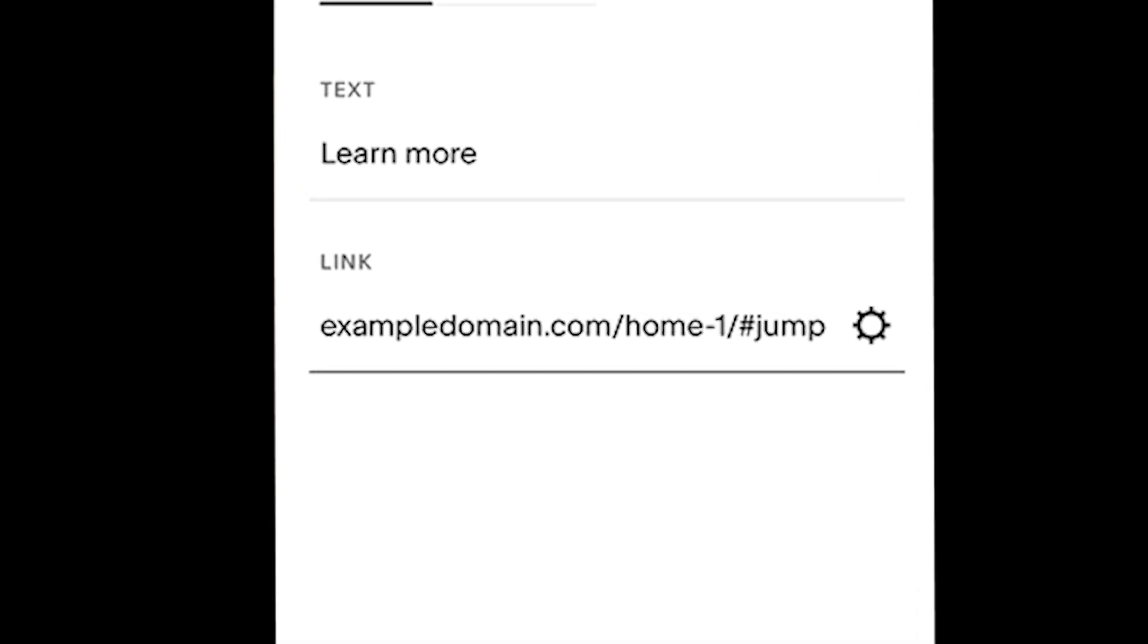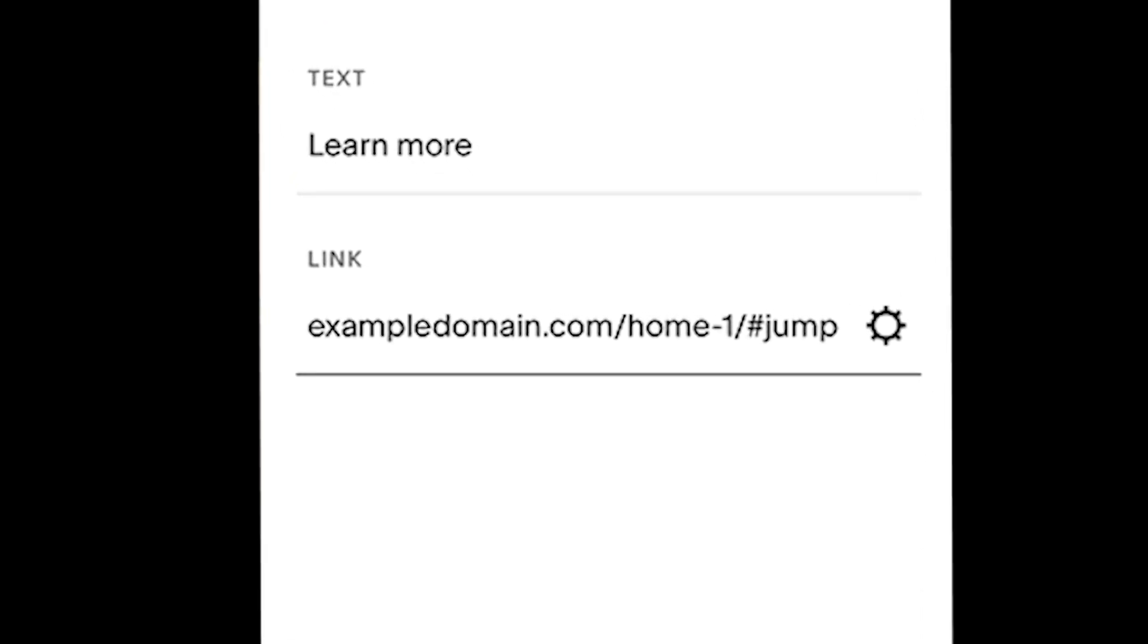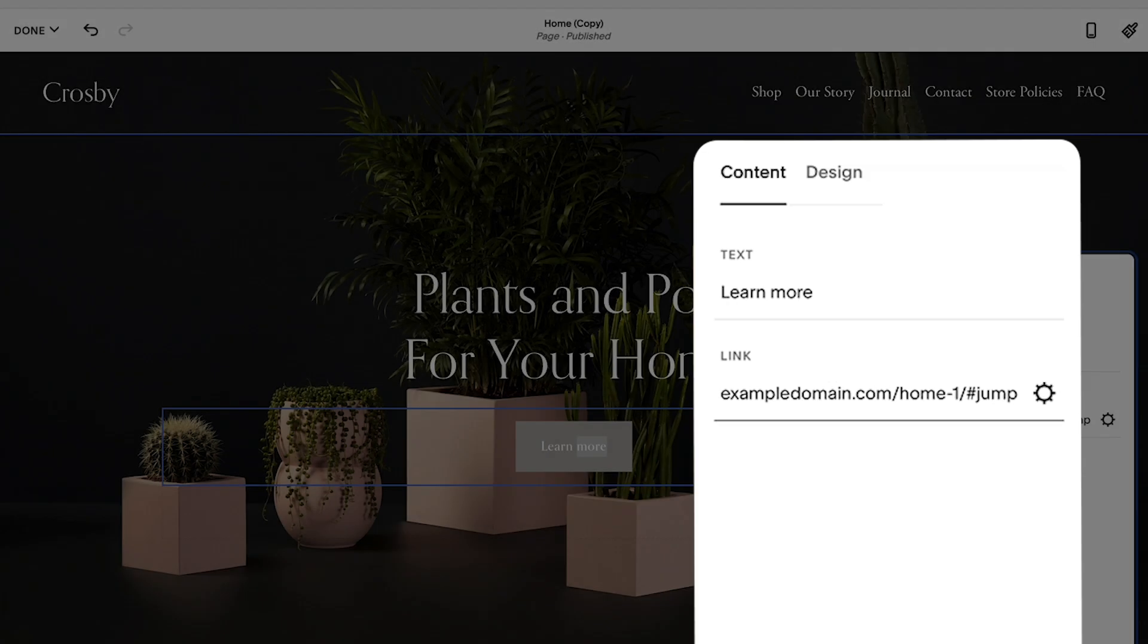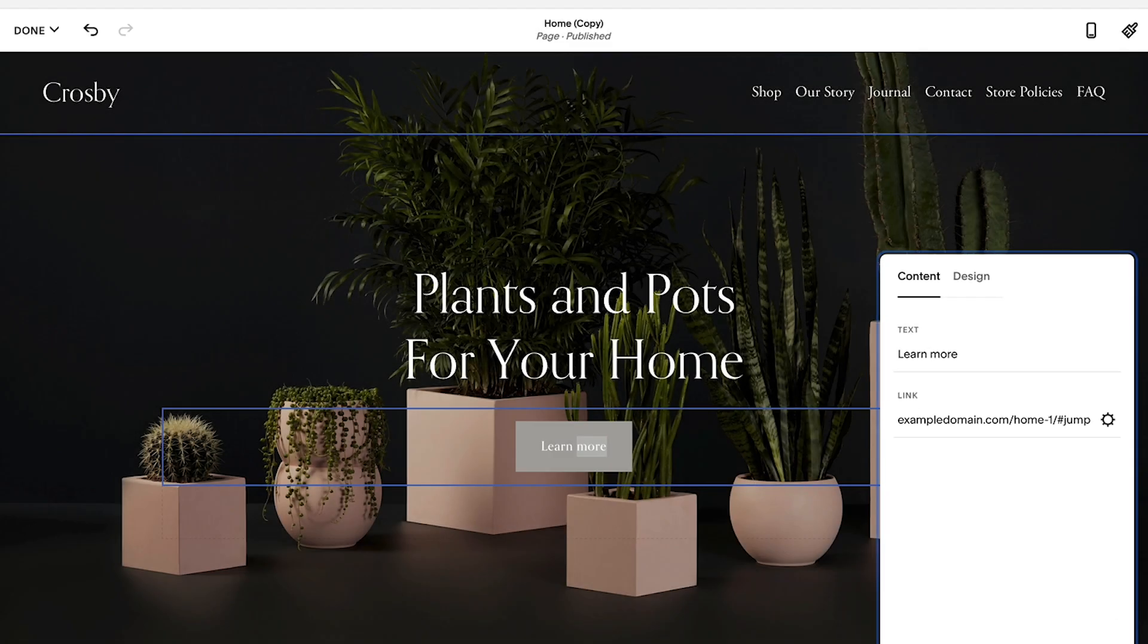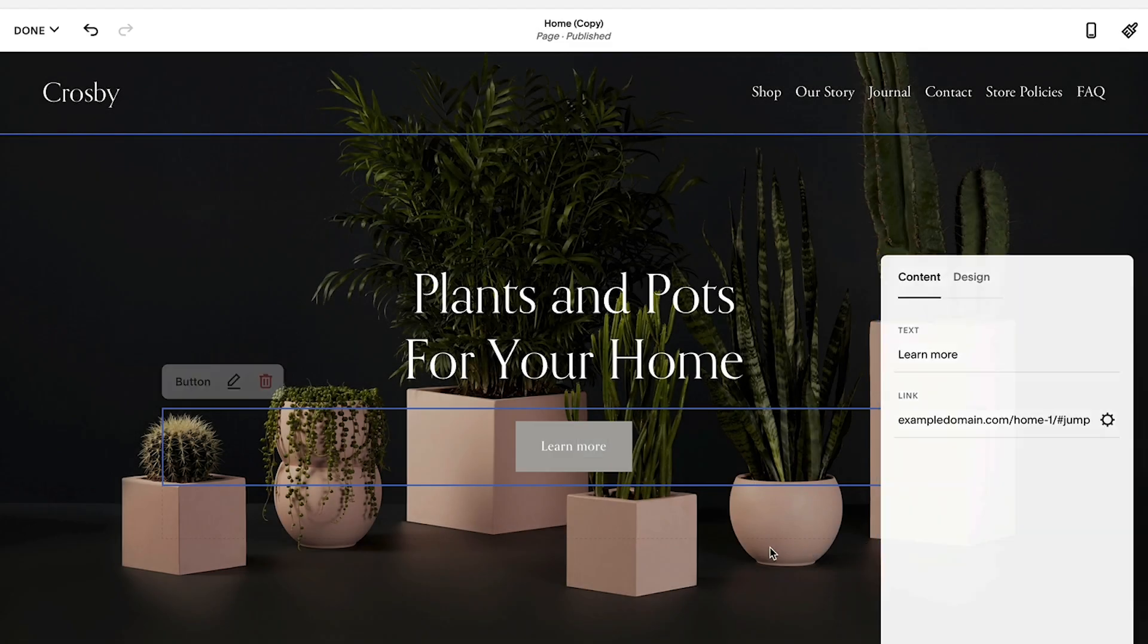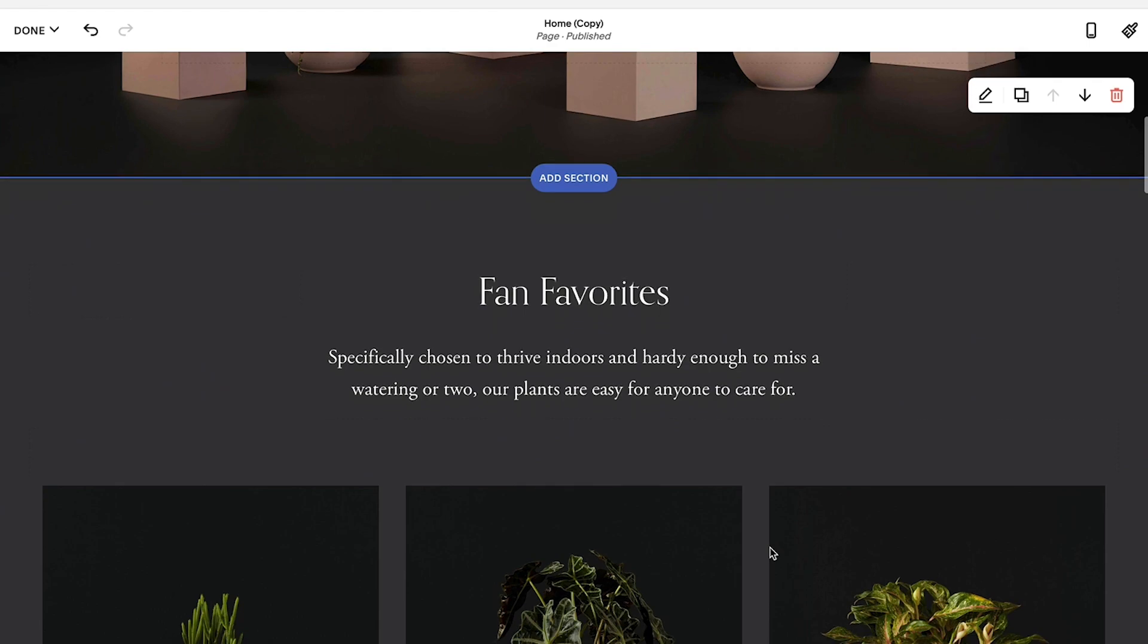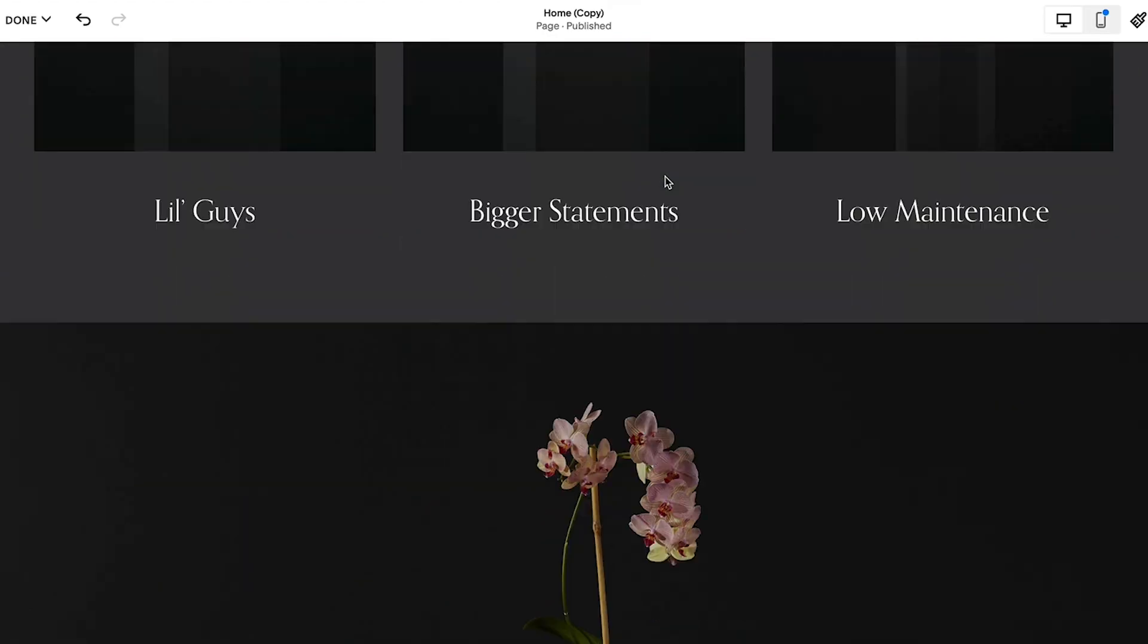The full URL should look something like this. After the link has been created, it's time to add the unique ID to an area on your page to complete the anchor link.